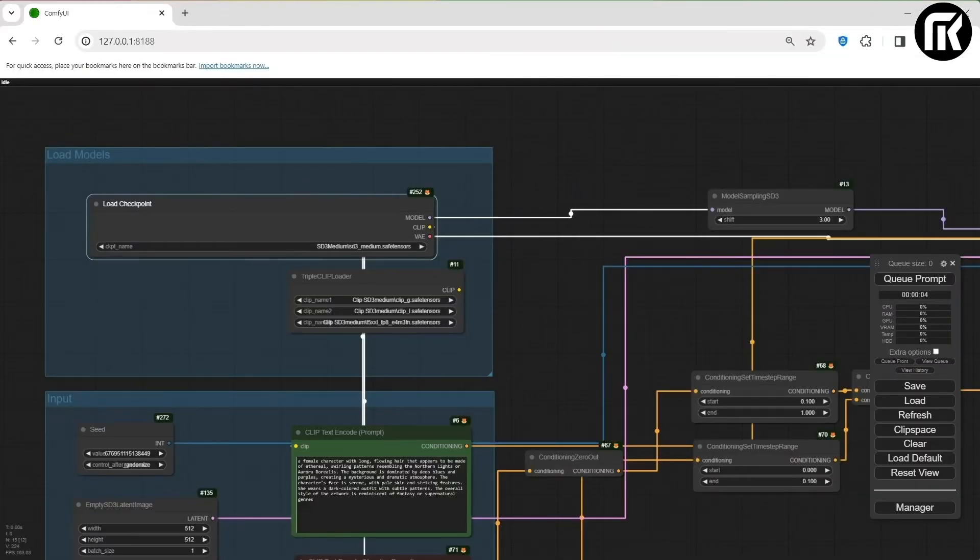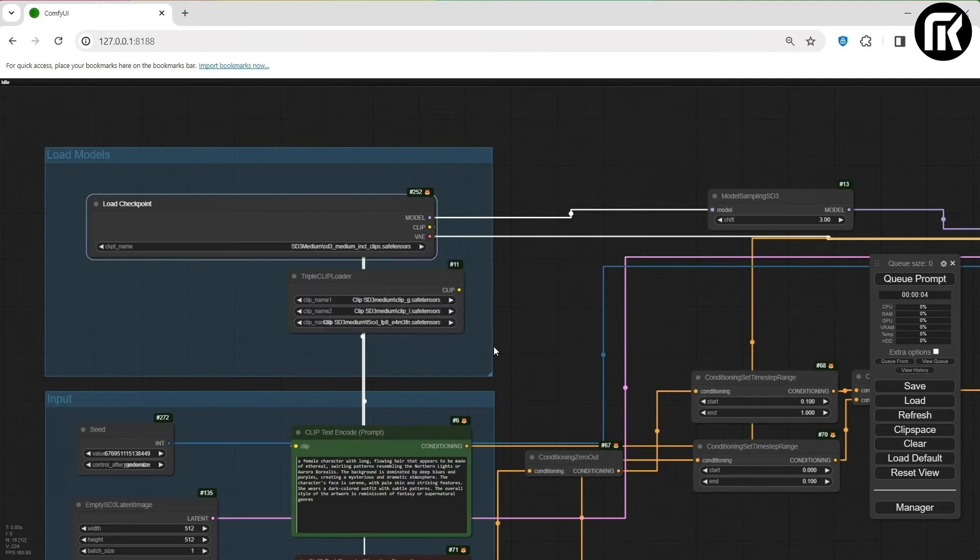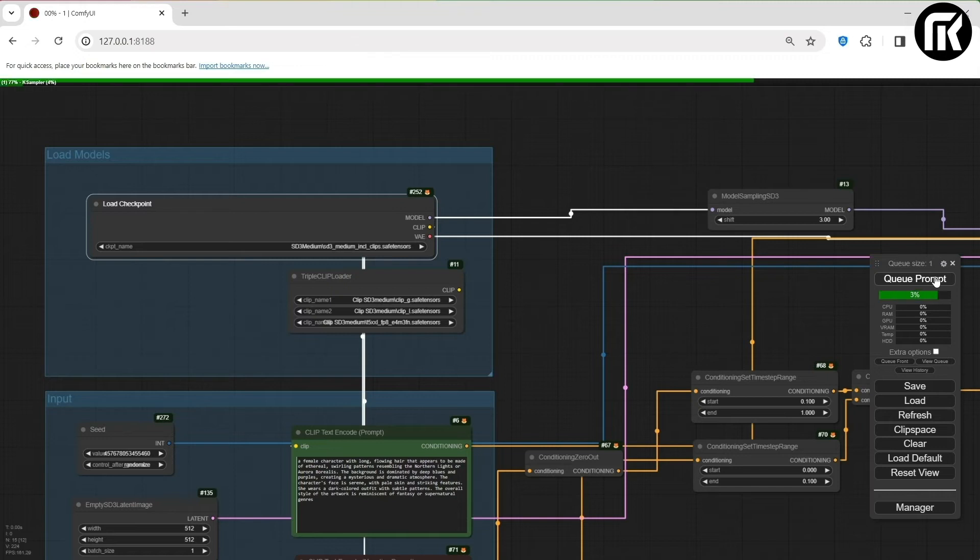So let's test the second SD3 model we downloaded, the bigger one with clips included. I'll select it from the list, and then generate.